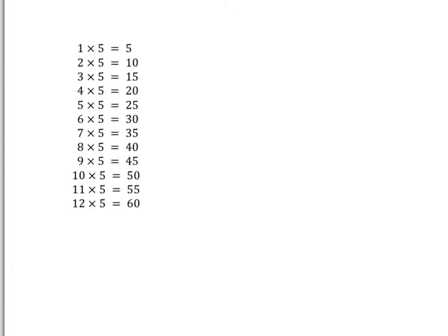But something that can help us a little bit is if we start to notice patterns in the times tables, and this makes it easier for us to learn them. So I want you to have a look at this 5 times table that we've got in front of you here, and just see if you can see any patterns in it. Pause the video now and tell me what you can see.